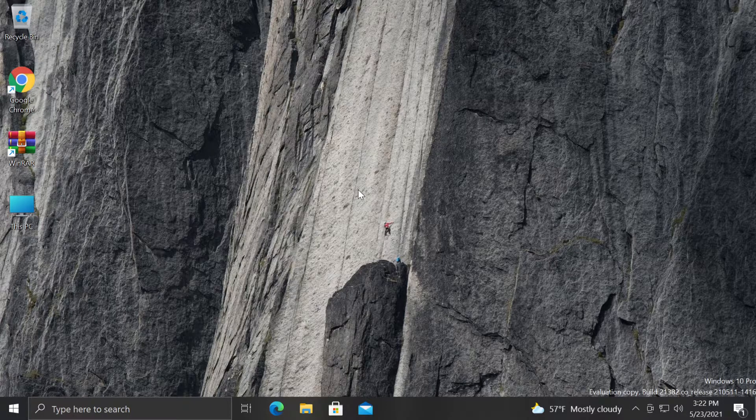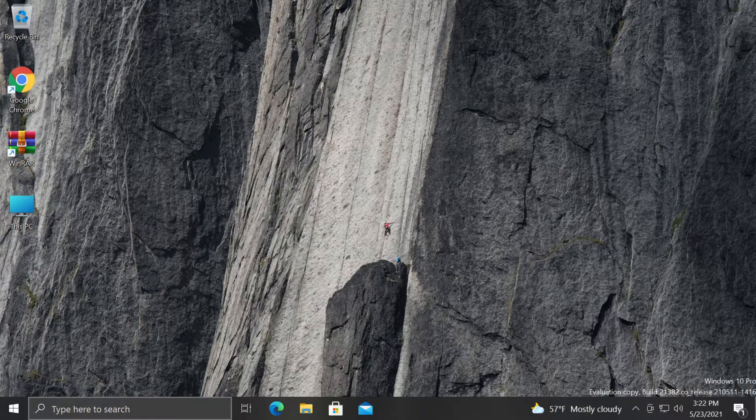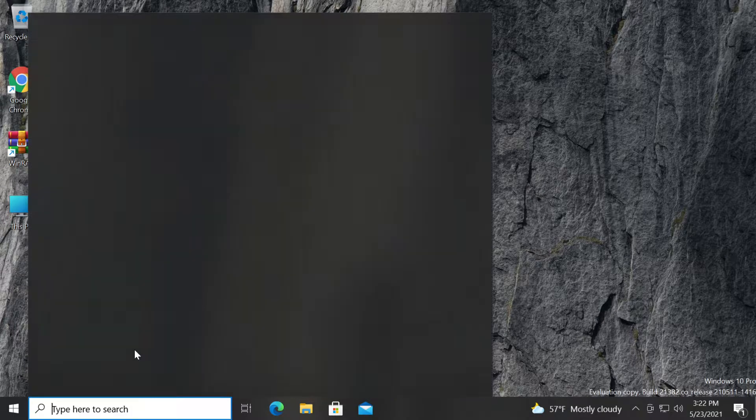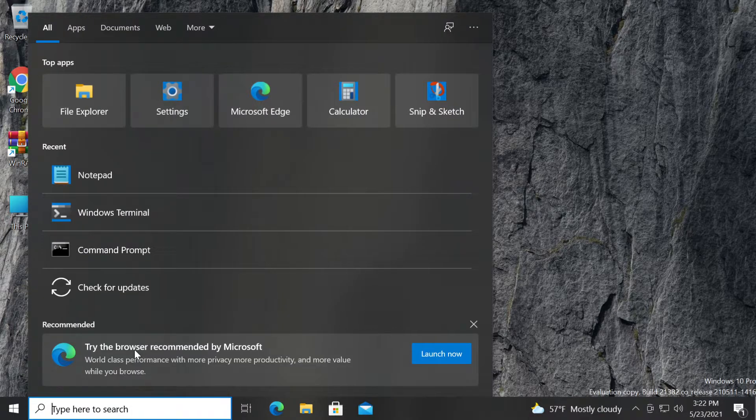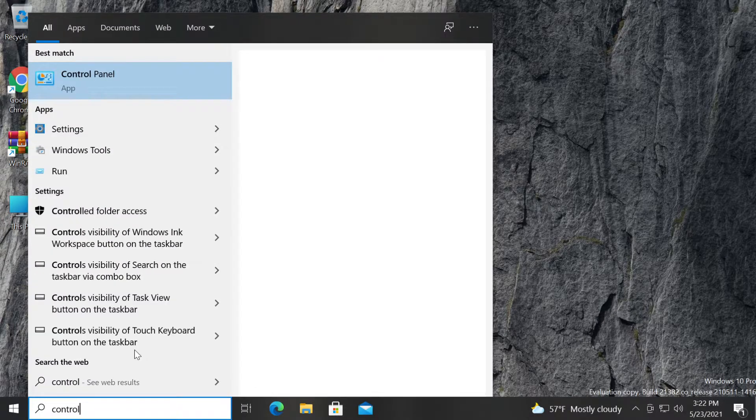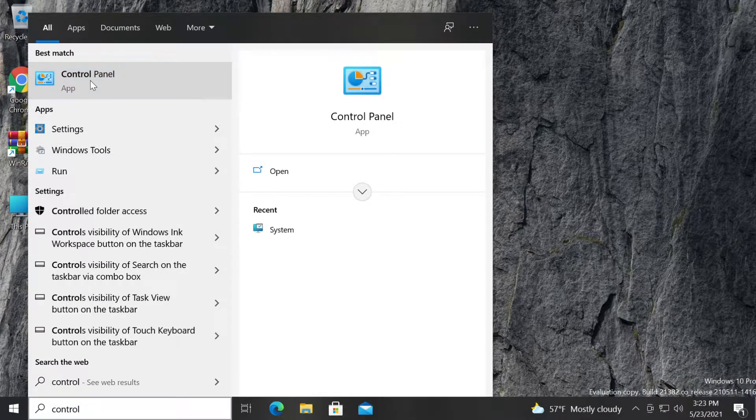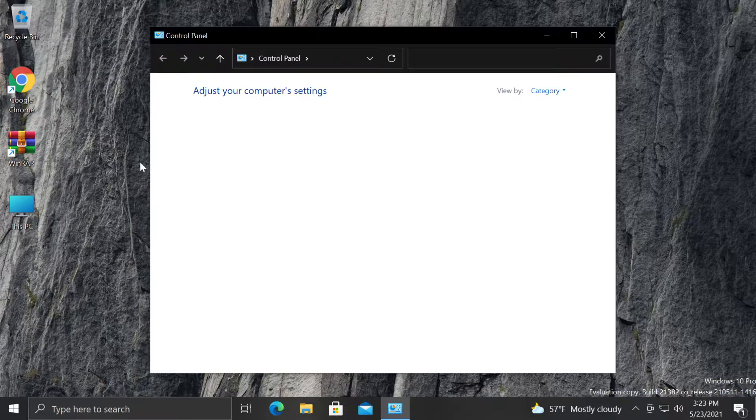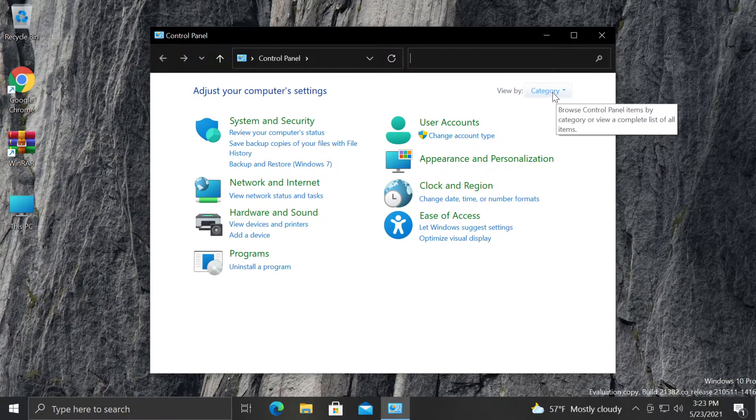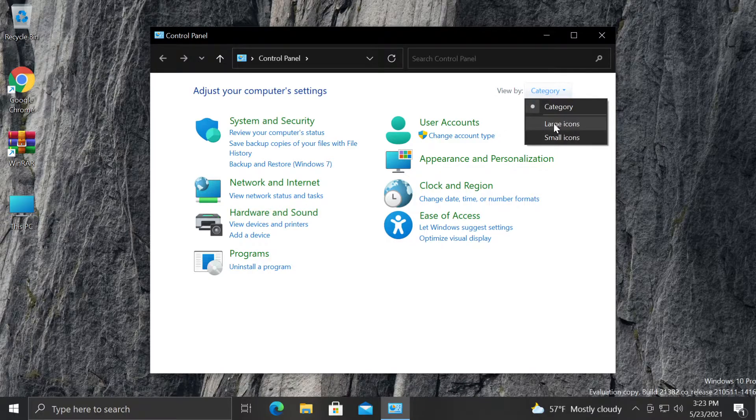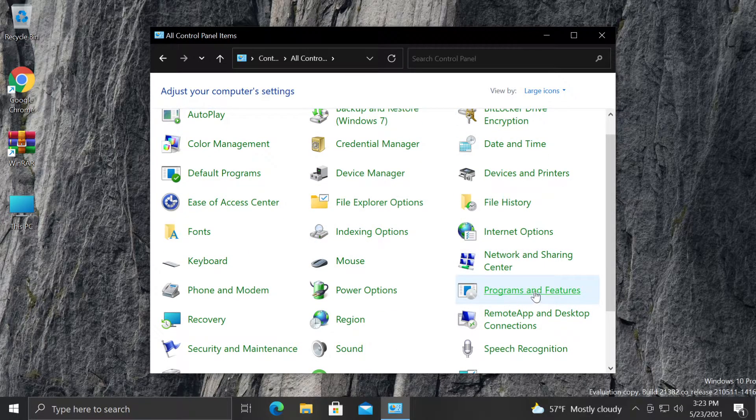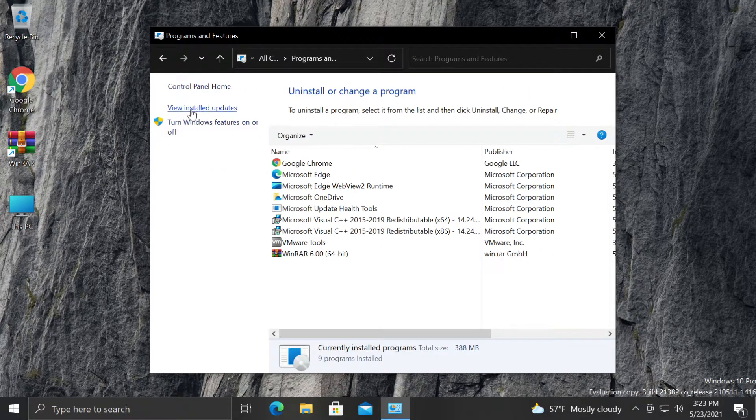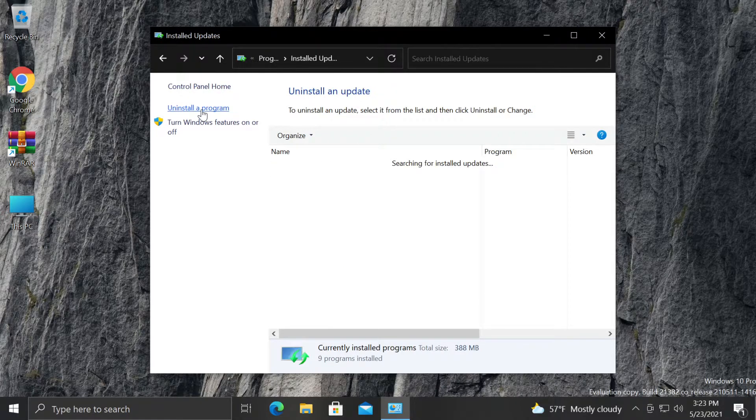So basically, what you need to do if you want to uninstall the update is to go and click on the search icon or on the start button and then type in here 'control' and then click on control panel, the old control panel. Under 'view by' where it says category, select large icons and then go and click on programs and features. On the left side, click on view installed updates.